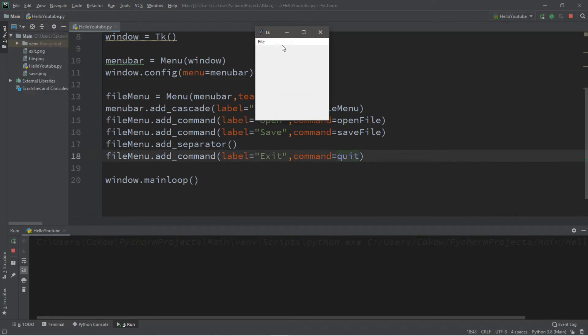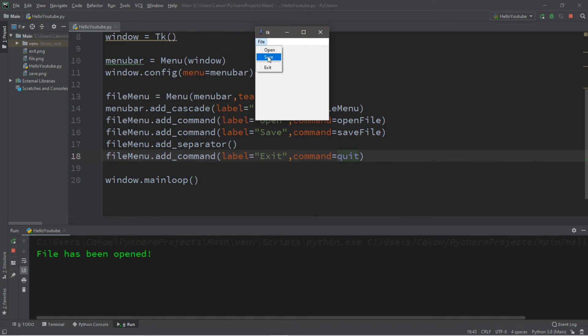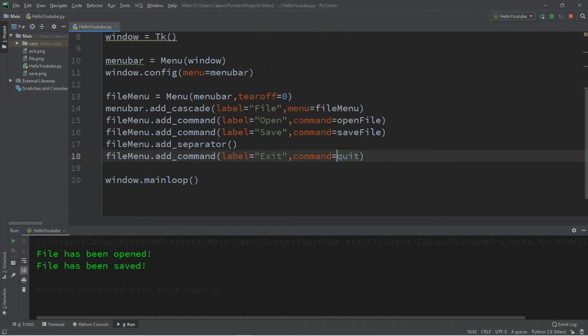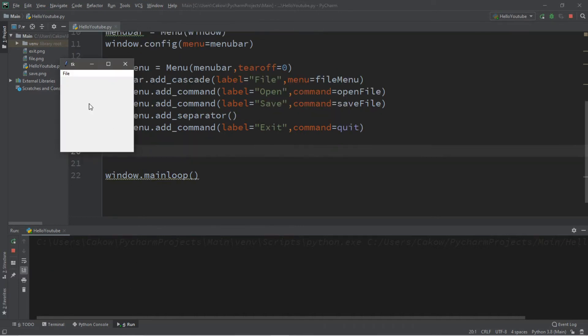So let's go to file. Here's the dropdown menu. We can open a file. File has been opened. We can save a file. And then exit. And exit will close out of our window.